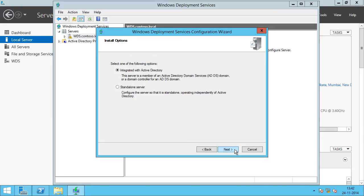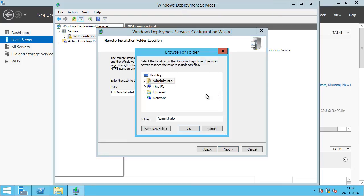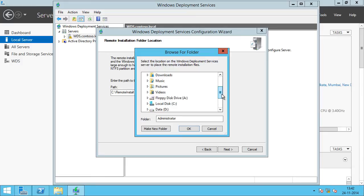When we click on the WDS server, we can see that Windows Deployment Services is not configured. So we right-click on it and click Configure Server. These are the prerequisites that we have already met to install the WDS role on this server in an Active Directory domain. We click Next. This WDS server should be integrated with Active Directory, so we check that option and click Next. For the remote installation folder location, this is where you save all your boot images and install images, and it must be an NTFS volume.